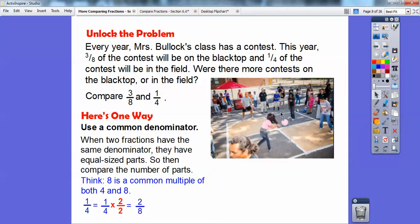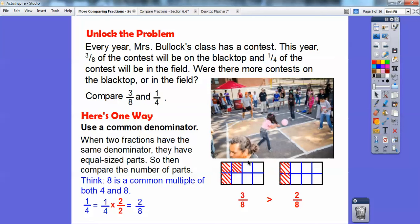Eight is a multiple of four, so if I take one-fourth and multiply it by two over two, I get two-eighths. Now I'm just comparing three-eighths with two-eighths. If you fold a piece of paper into eight equal spots and shade in three for three-eighths, then shade in two for two-eighths, you can clearly see that three-eighths is bigger than two-eighths.